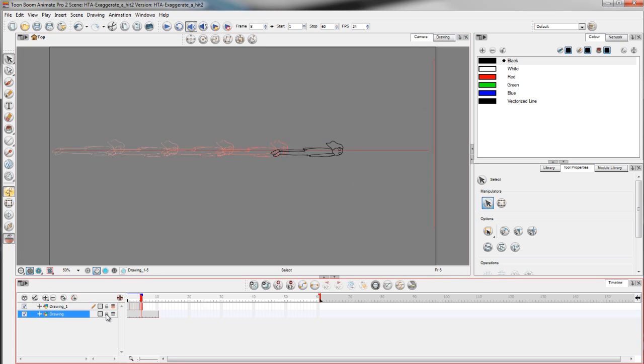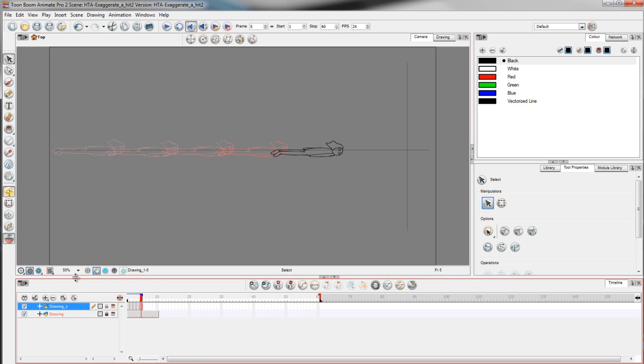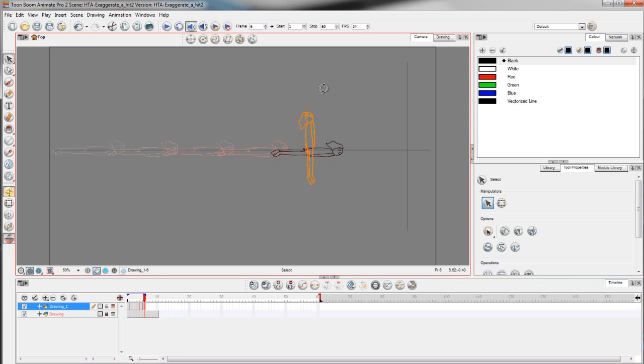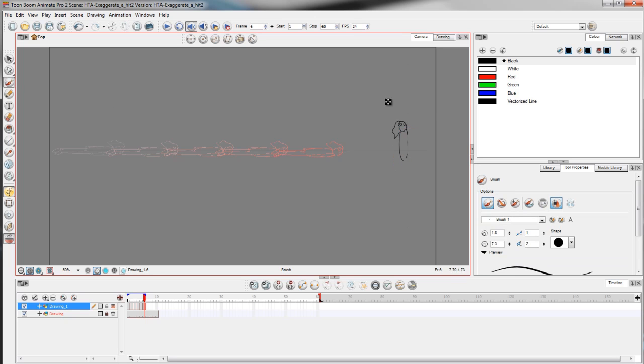The next 4 frames. Because it is a fast action, there's no need for an in-between frame between frame 5 and 6. Keep it going now.